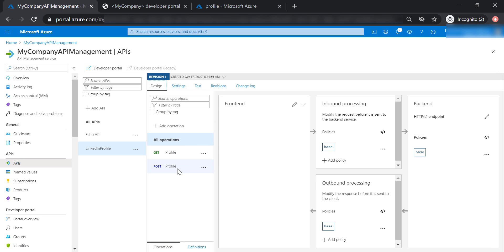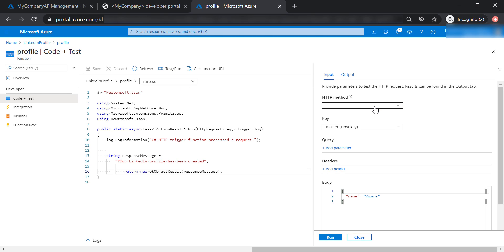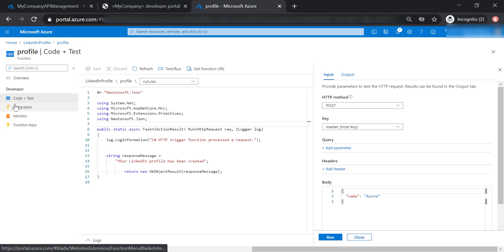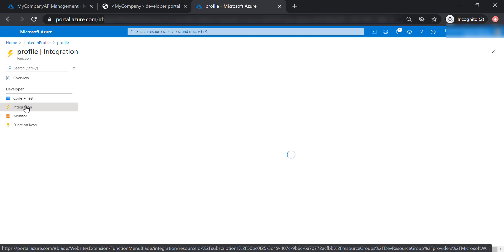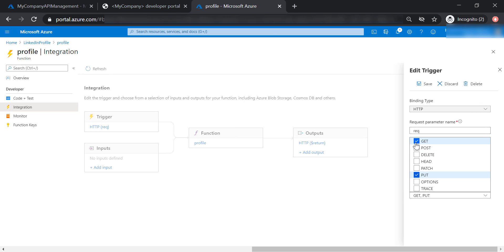Now notice that we have two HTTP operations for this API — get and post. Let's go back to our Azure function to understand why this happened. In the test section, we can see that we have two HTTP methods available: get or post. What we want to do is restrict this function app to accept only one HTTP verb. Given that we are going to use this function to create a new LinkedIn profile, we need to restrict it to accept only a put HTTP verb. To do so, let's go to Integration and click on HTTP request, and select put verb instead of get and post.